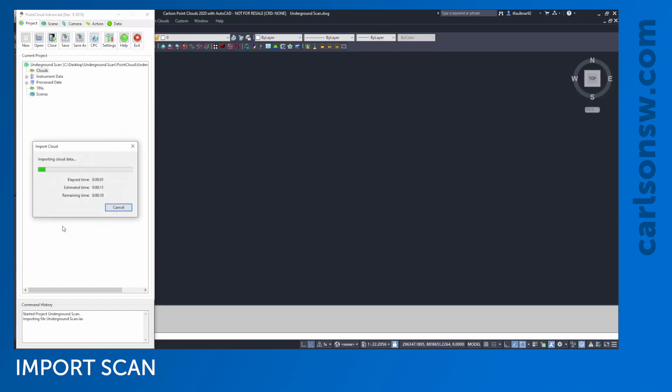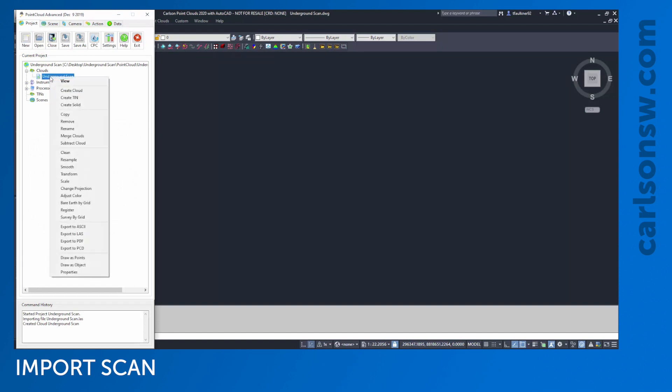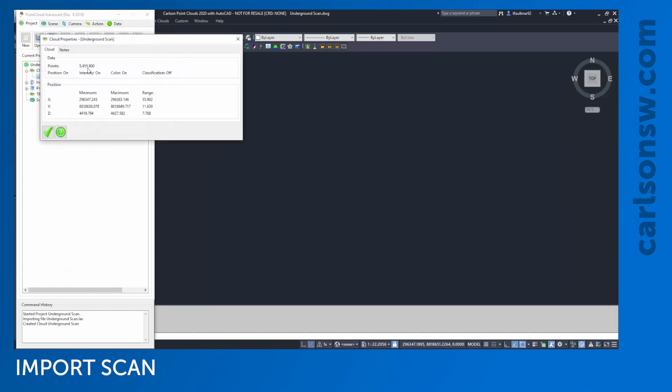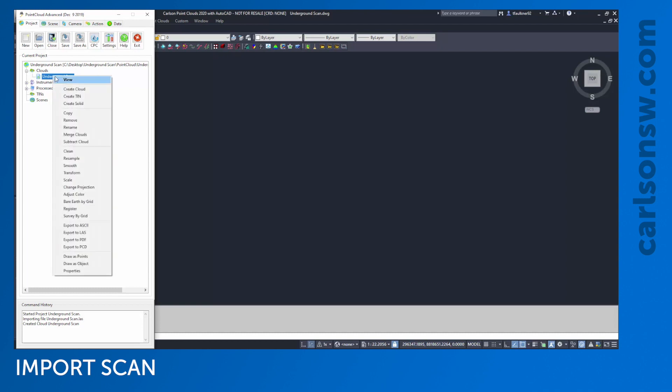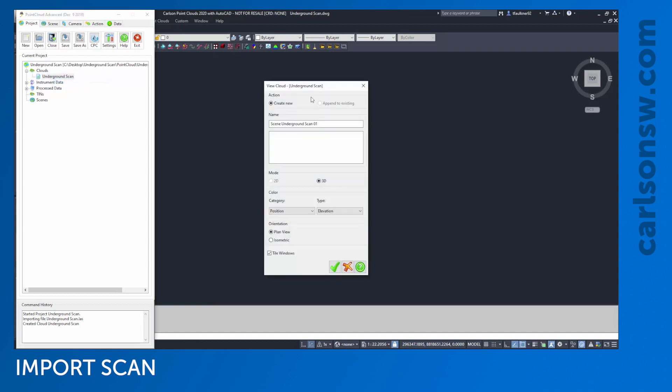It takes just a second to import that cloud. I've cut it down from 27 million to about 5 million points. If I wanted to resample further, I could do that. I don't immediately see anything on screen. I've just imported it into this project. If I want to visualize it, I'm going to right-click on the cloud and click View.